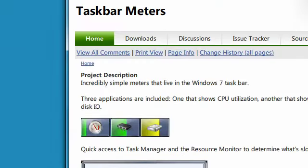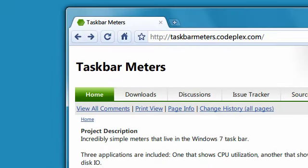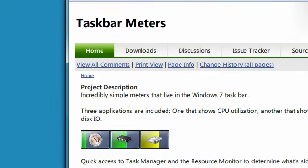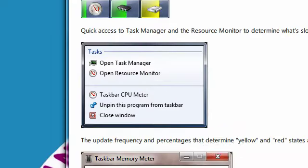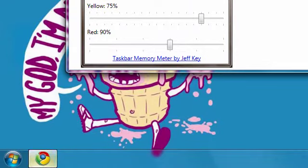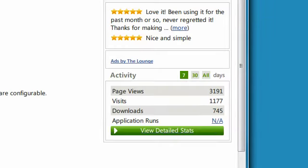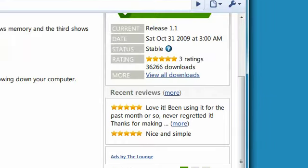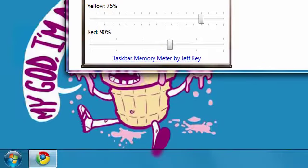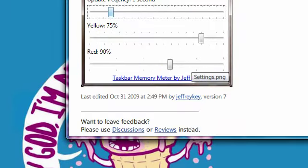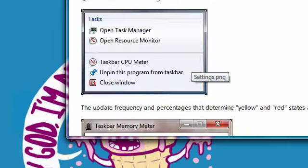Hey guys, what's up? It's Bo, and today I was surfing the web and I came across some really cool software called Taskbar Meters. As you see right here, it will show basically a resource monitor in your Windows 7 taskbar instead of having it as a sidebar application.